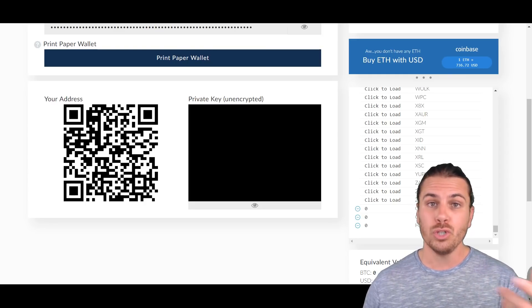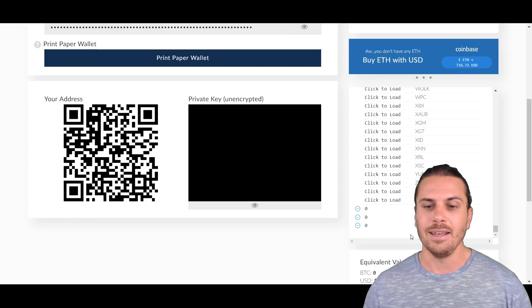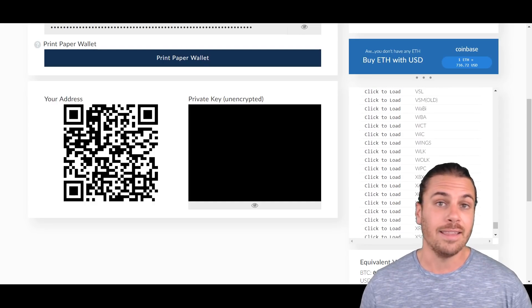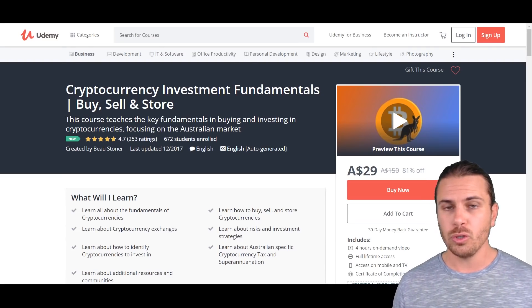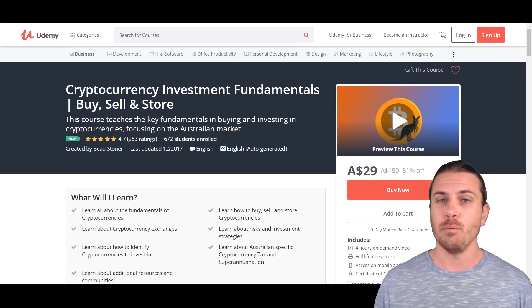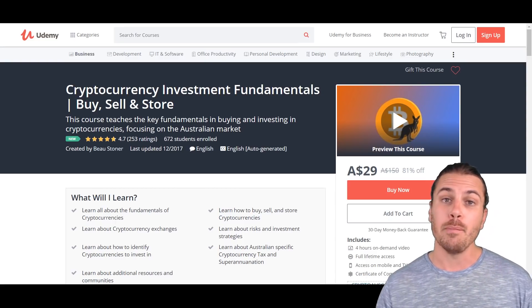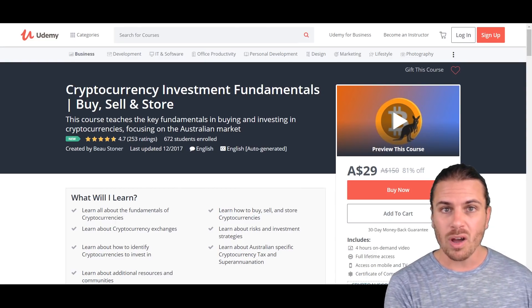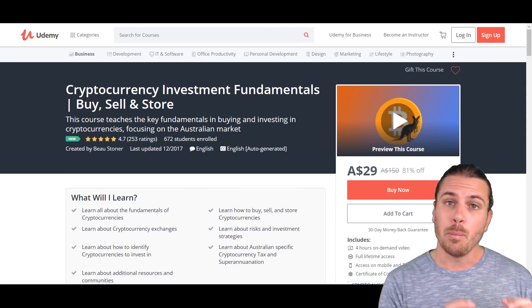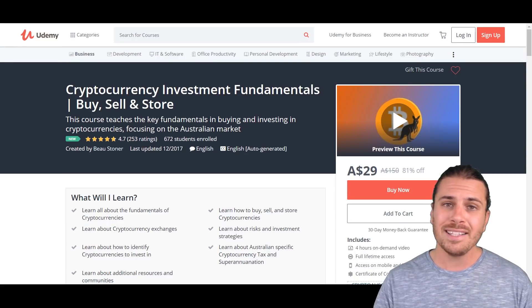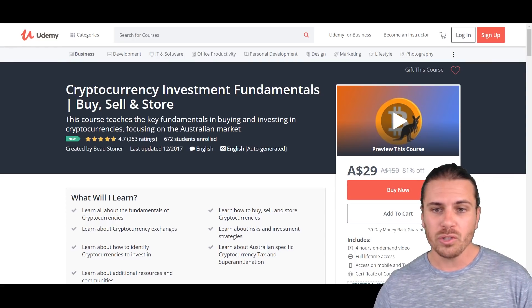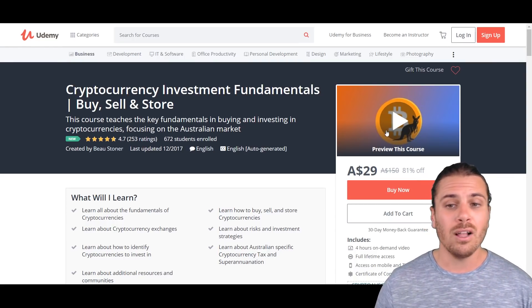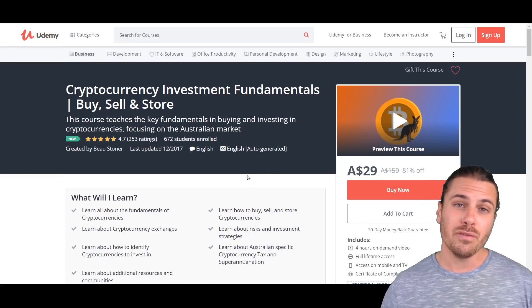If you are new to cryptocurrencies and you're interested in learning more about the fundamentals including the technology behind it, some basic investment principles, buying, selling, and storing, then my course at the moment is on sale. It's only $29 down from $150.